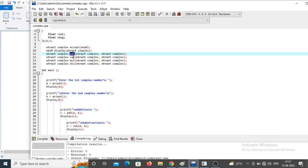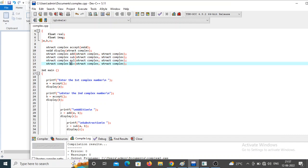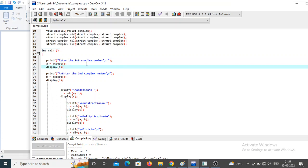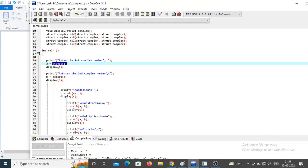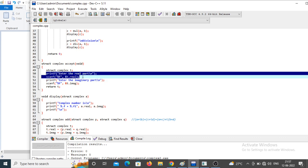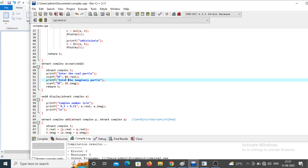The add function accepts two parameters of type complex and returns a complex type. The same applies for subtraction, multiplication, and division. These are the function declarations. In main, I first display the message 'enter first complex number', then call the accept function, followed by the display function.